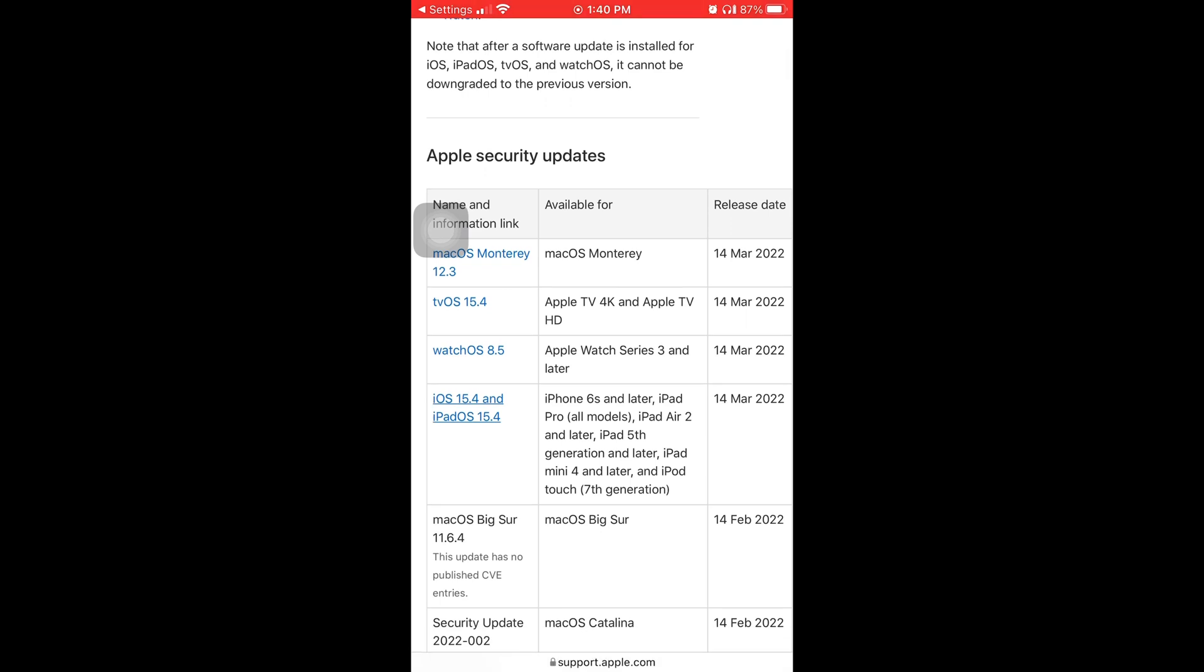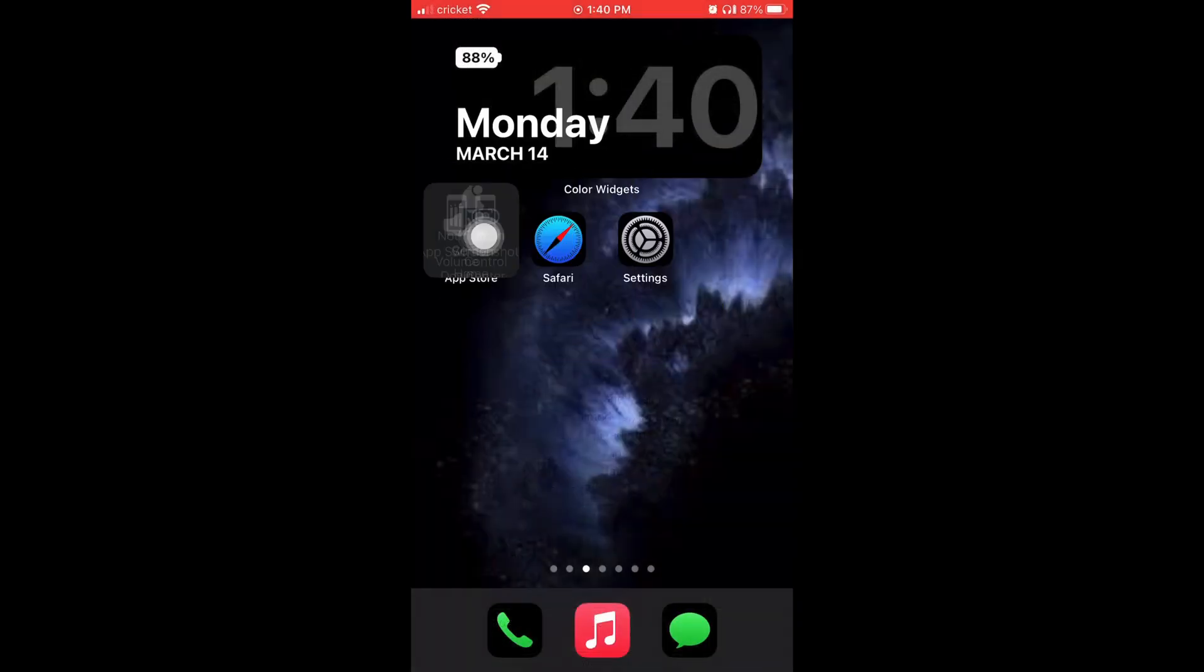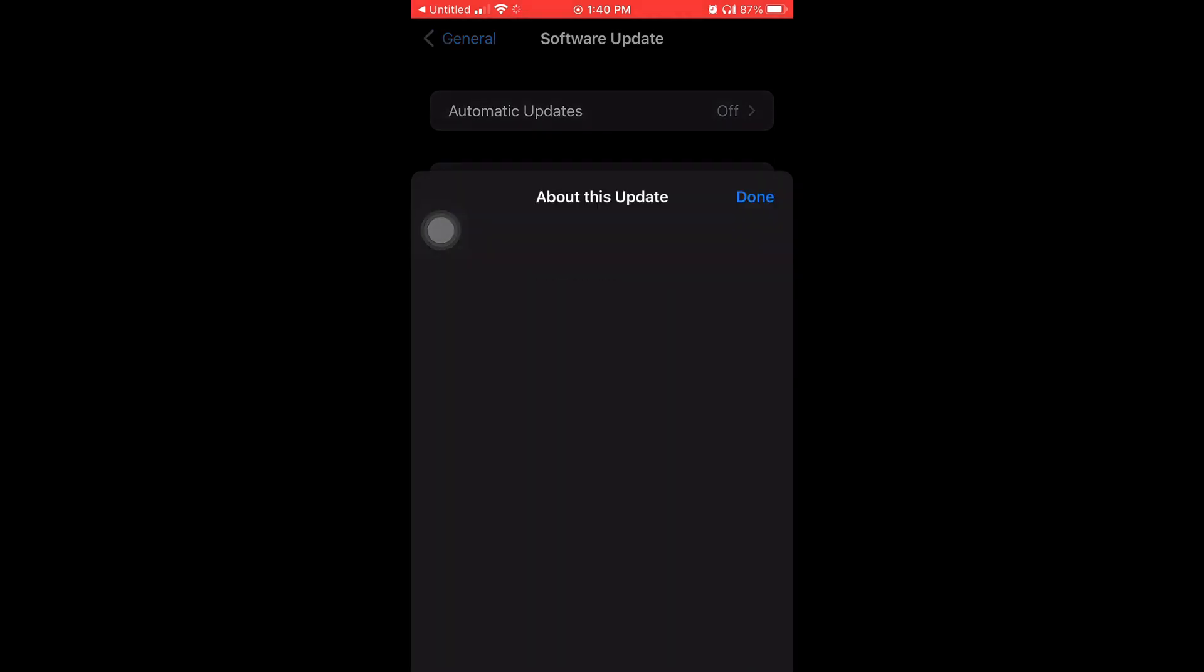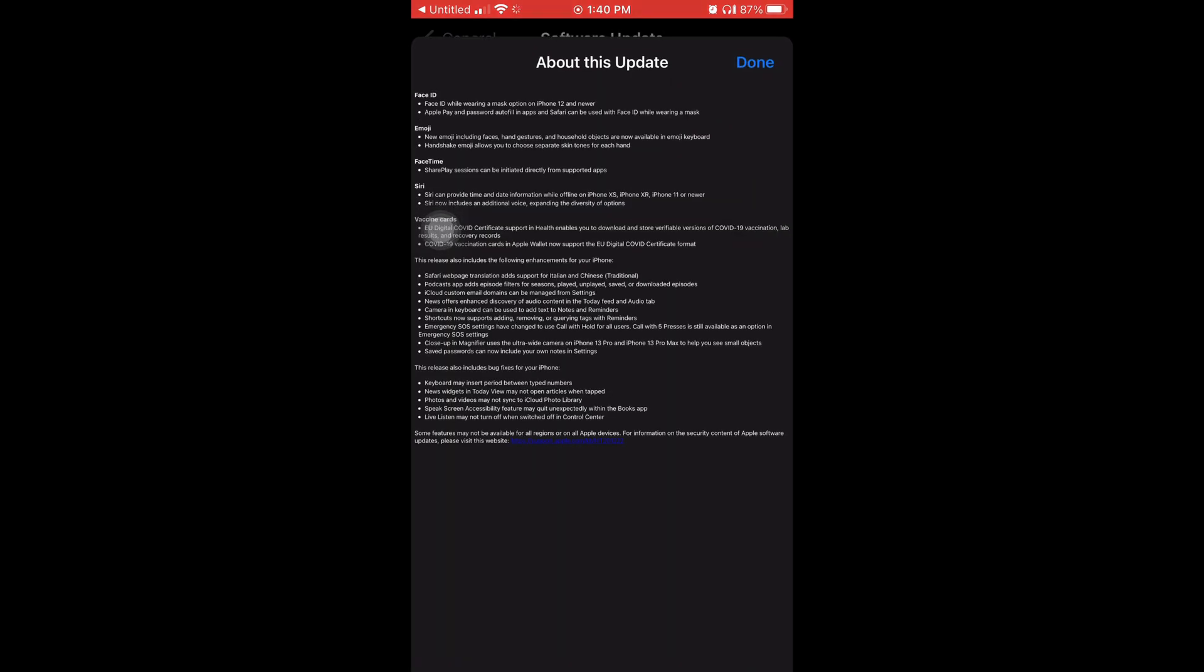See right there, iPhone 6s and later, iPad Pro all models. Now I'm gonna go home. This time I'm gonna tap on that blue link that's right above where it says Learn More. These are some of the features it has, but they're not the same ones I'm gonna tell y'all about.